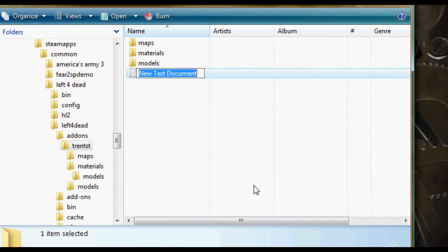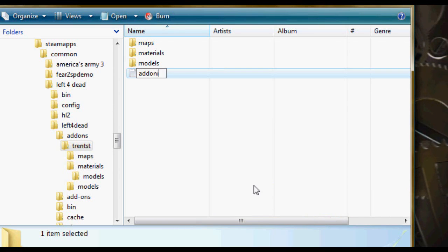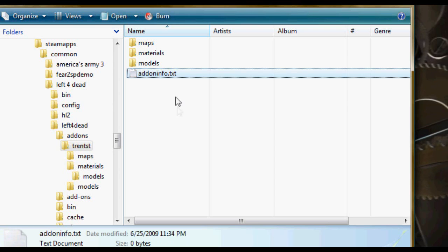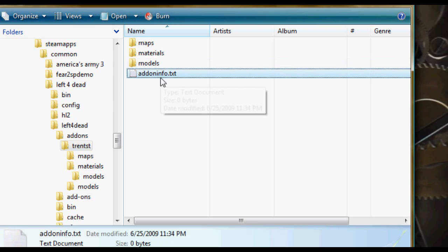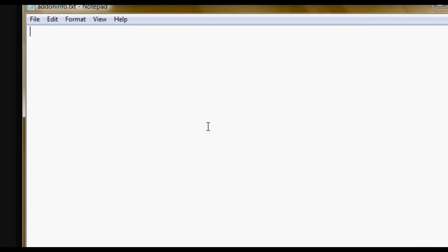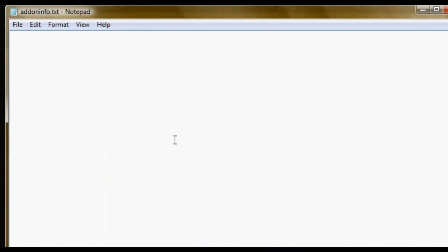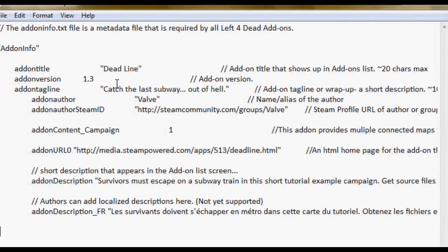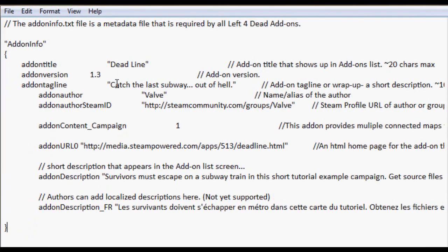Alright, so open that up. And what I did is I went to the Left 4 Dead wiki and I just got sort of a template for the addoninfo.